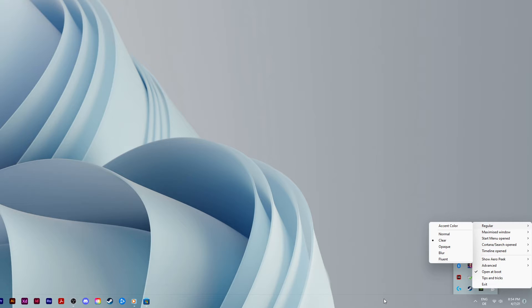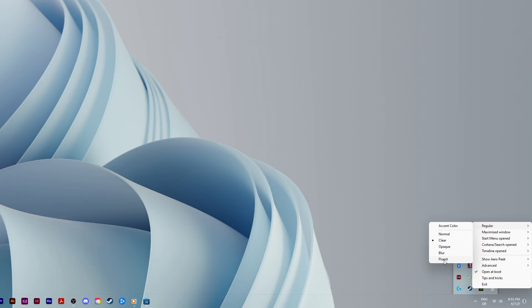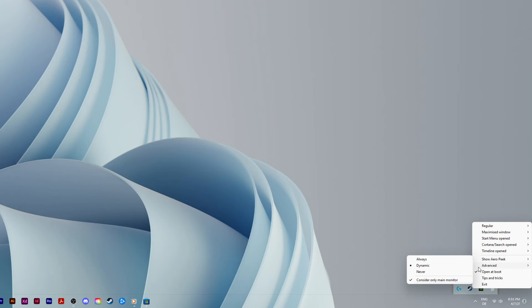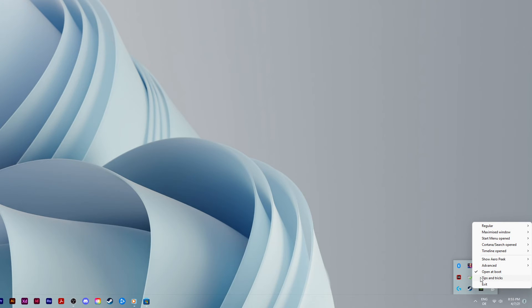In your taskbar, click on the TB icon to access its settings. Here, you can change the regular taskbar from clear to normal, opaque, blur or fluent. Play around with these settings to see what works best for you.